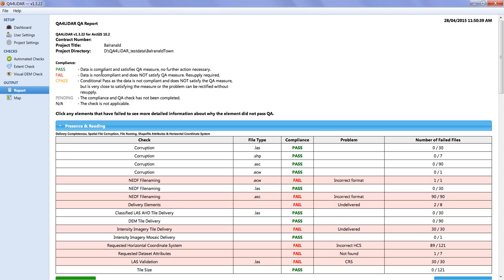The report can be generated in sections after each check is run, or once all the checks have been run.